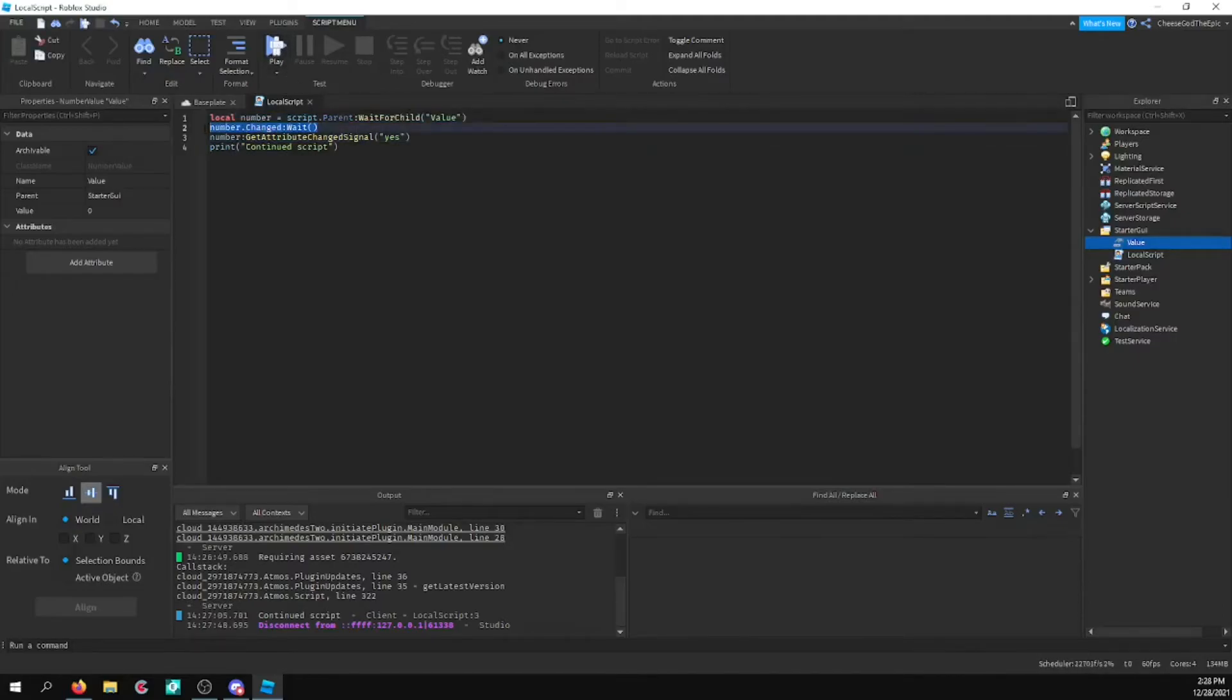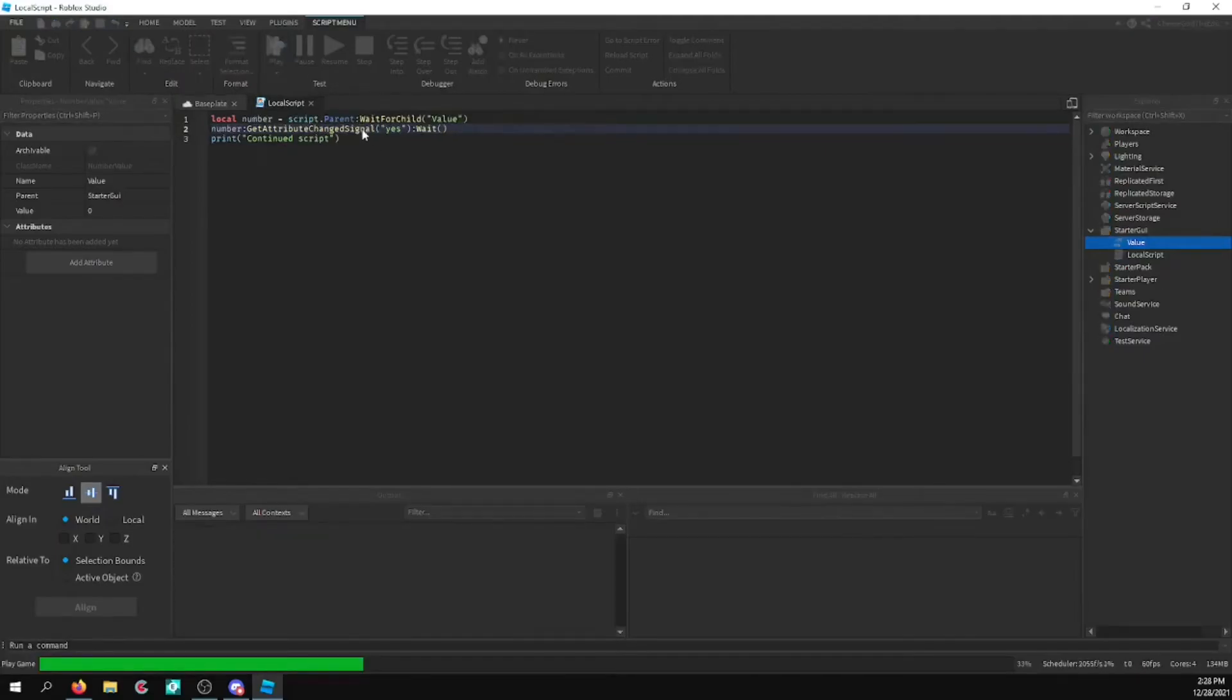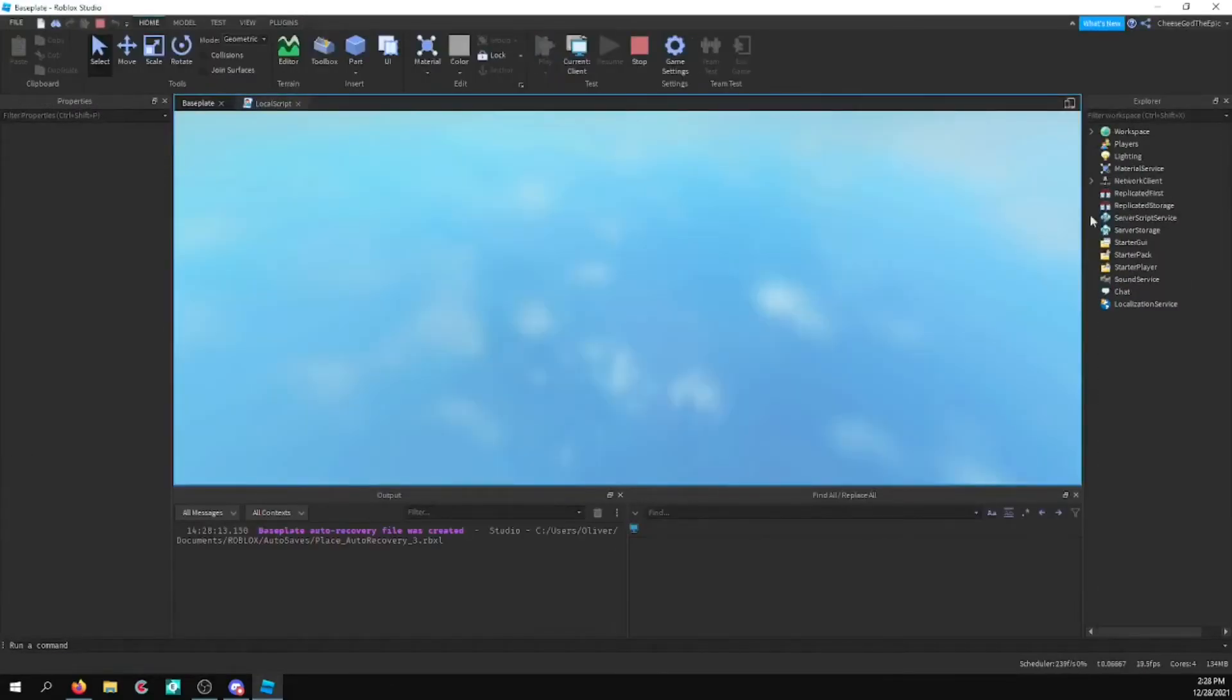And what we'll go ahead and do is just have a wait on this. And I believe this should work. We'll see, I guess.